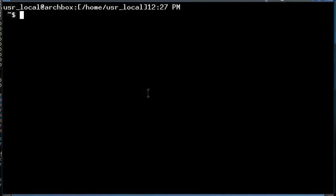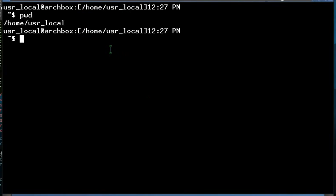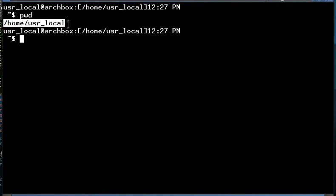Like I said, we started out in home user local, and if you don't have your command line set up like mine is, then it's as simple as using the PWD command, or print working directory, to let you know where you are in the Linux file system. And we are at home user local.